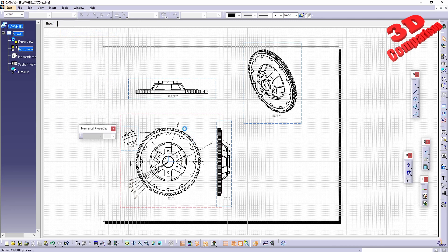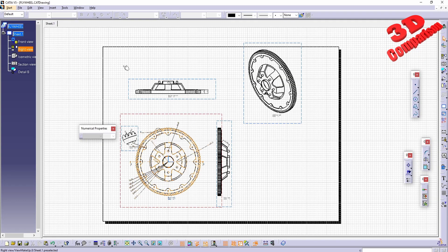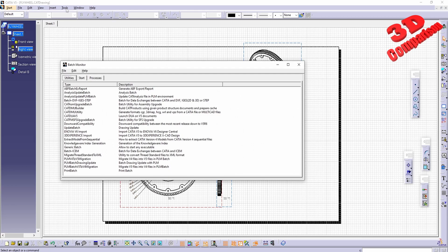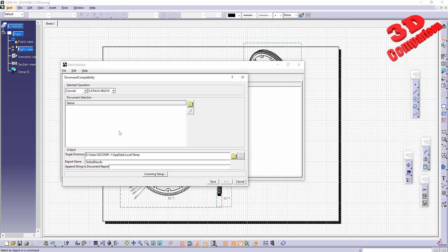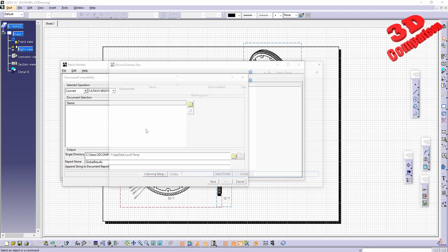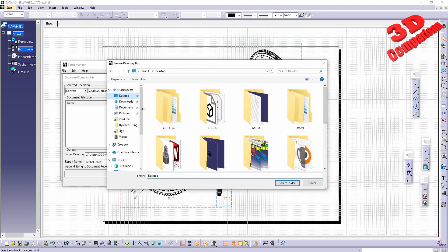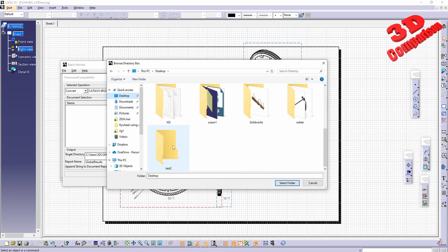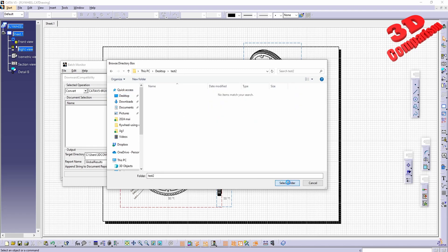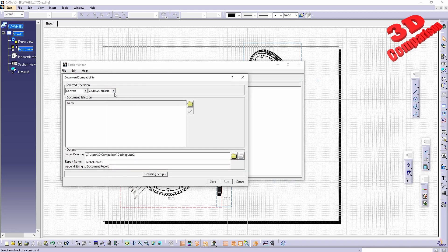We're going to see that the batch converter will only take CAT parts and CAT assemblies, so it will not work with drawings. Let me do that once again: this will be the test output folder, the file version.